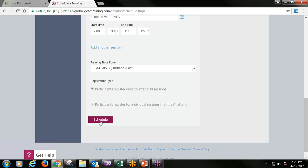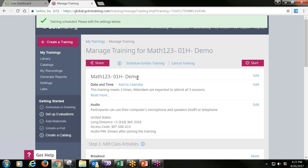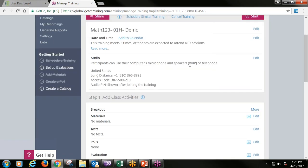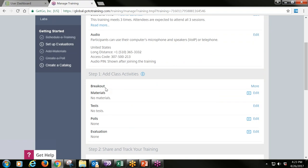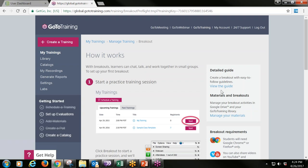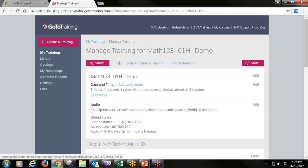Once you've selected your times, click Schedule. You'll see the name of your course and your dates and times listed. Participants can use their computer microphone or telephone, and you can edit that. Here is where you create activities. In each section, you'll notice small triangles — these are play buttons that take you to brief tutorials about that section. When you click on Breakout, there's information about how to set up breakout sessions.